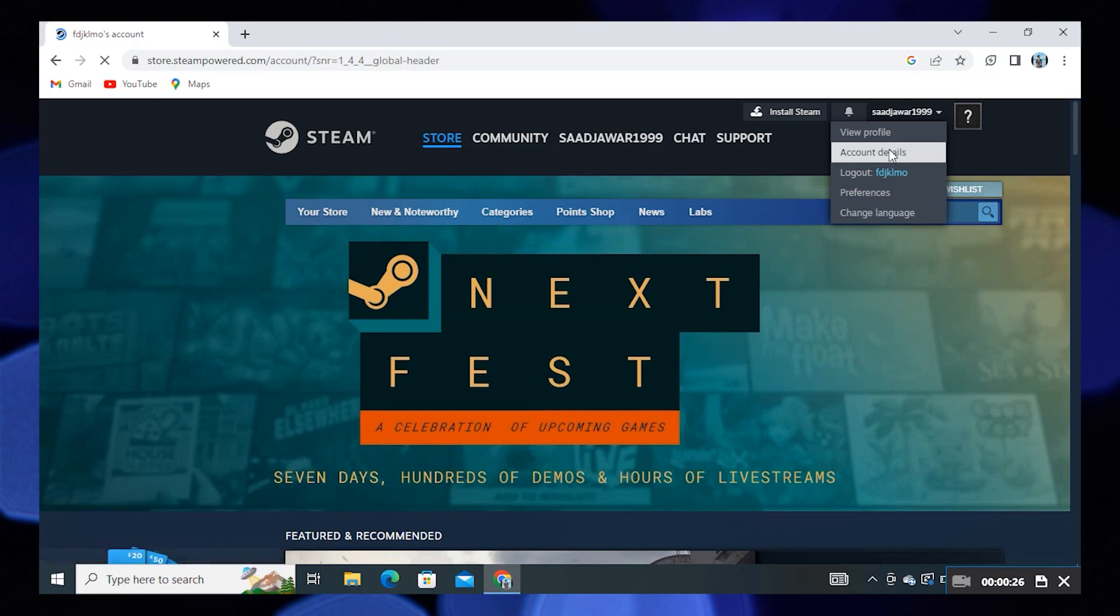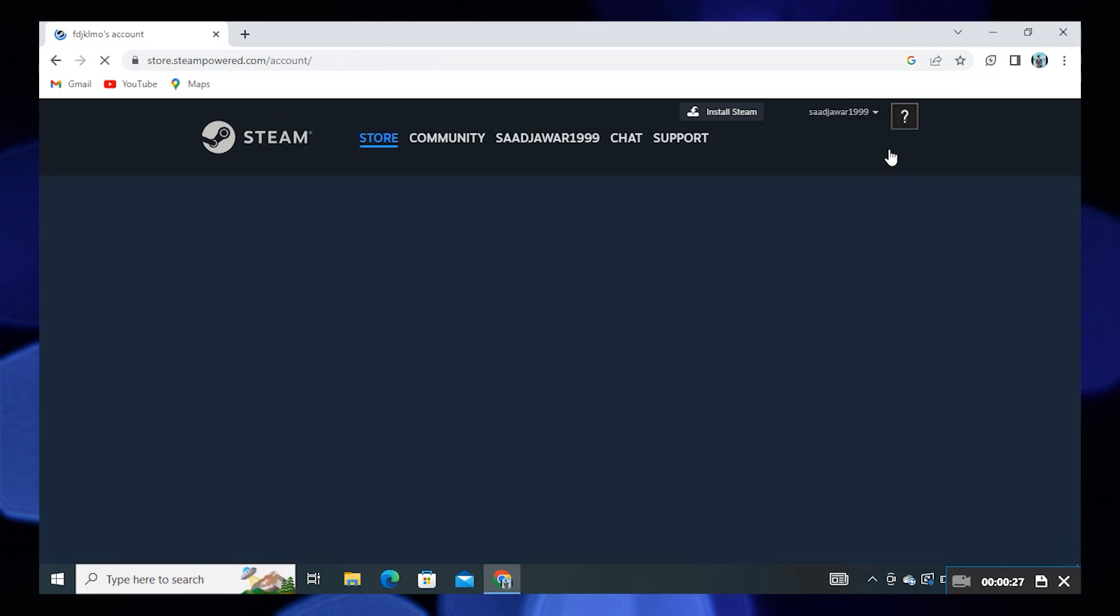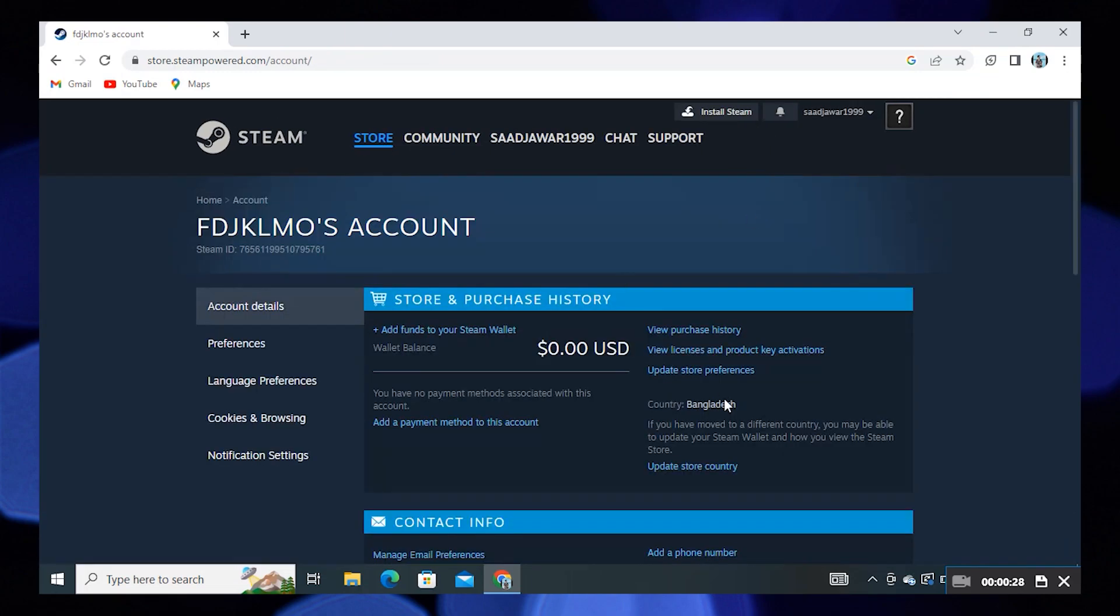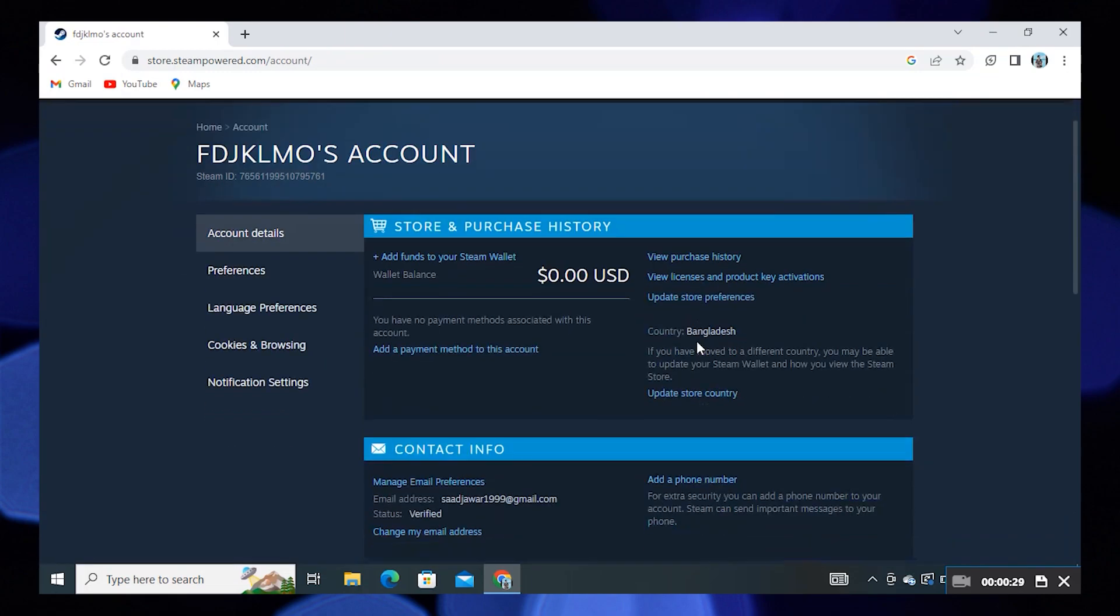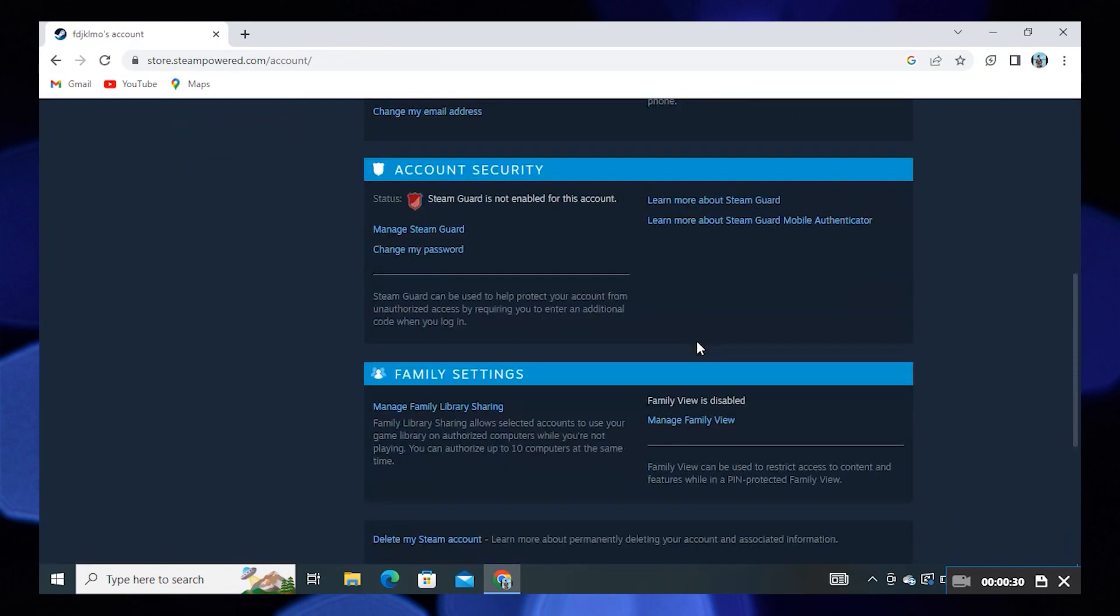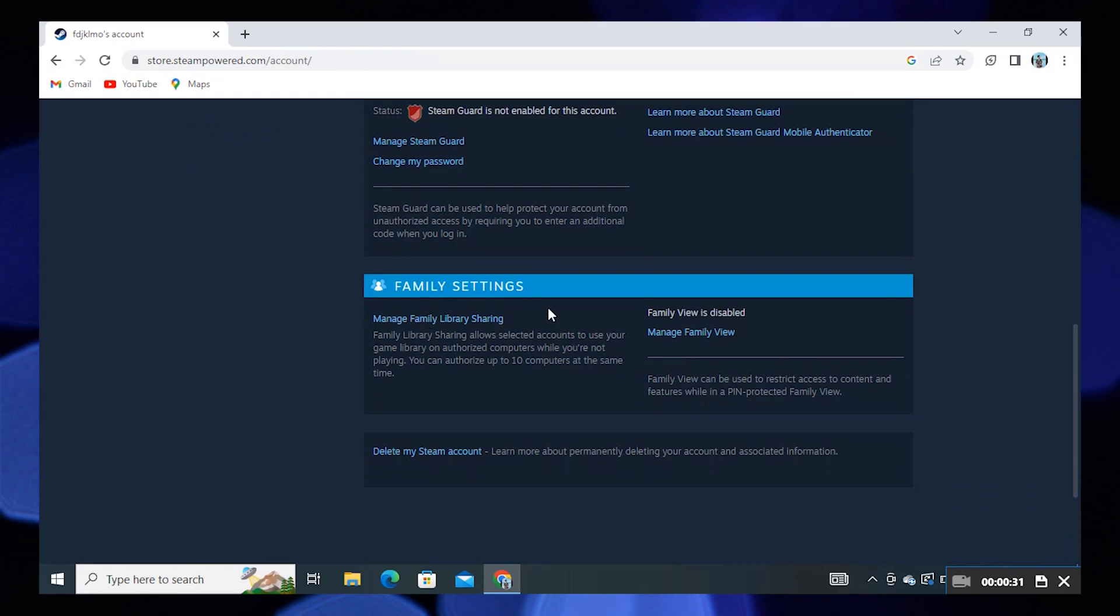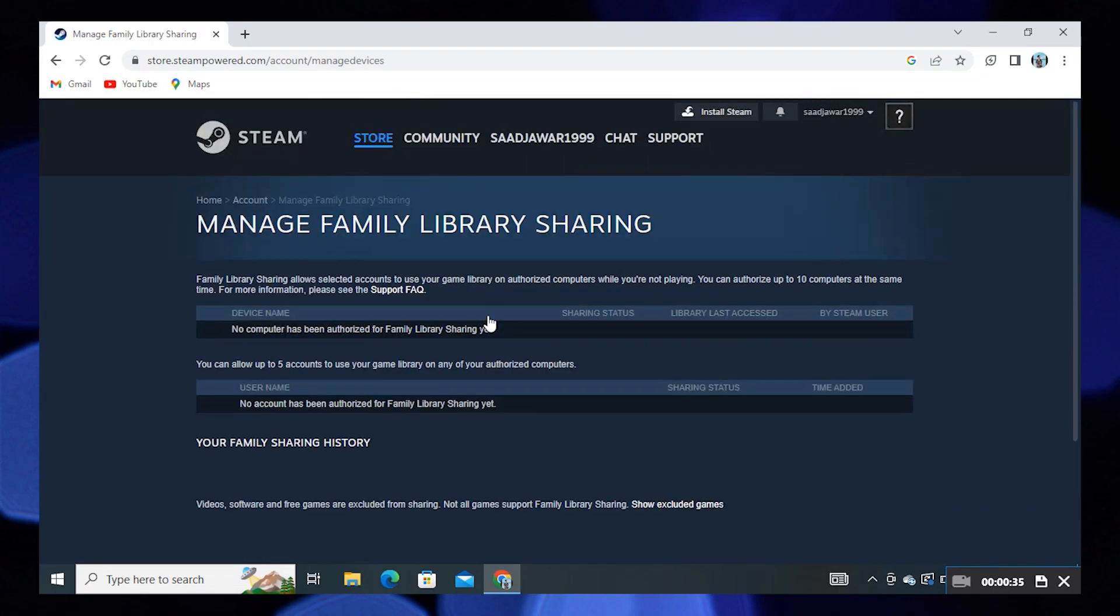Click on Account Details. Now scroll down until you get the option of Family Settings. Then click on Manage Family Library Sharing. To access the game on your computer, you need to click on the revoke button next to it.